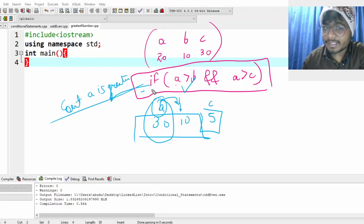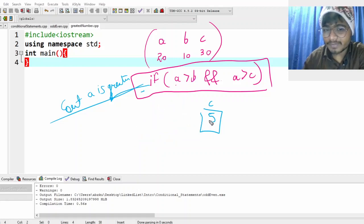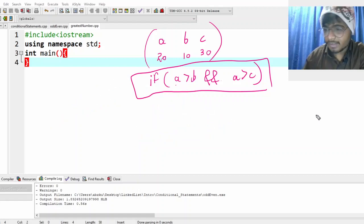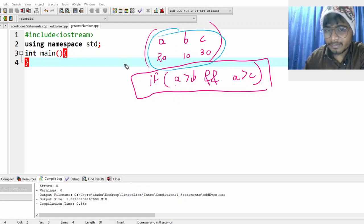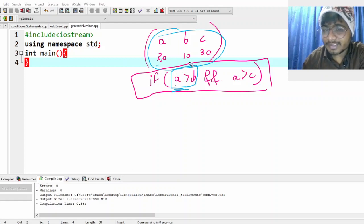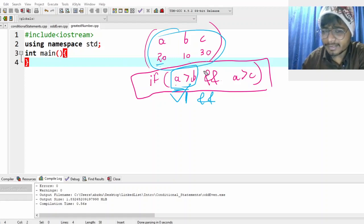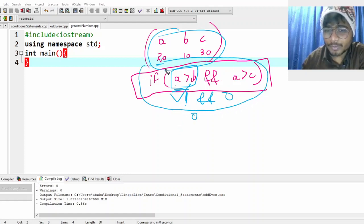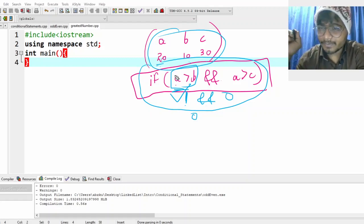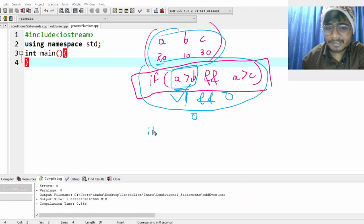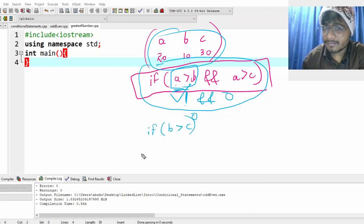If any of the conditions is violated — for example, a is 20, b is 10, c is 30 — then '20 greater than 10' is true but '20 greater than 30' is false. So that condition fails and we conclude a is not the greatest. Then who is greatest? Either b or c. So we just check: if b is greater than c, then b is greatest.